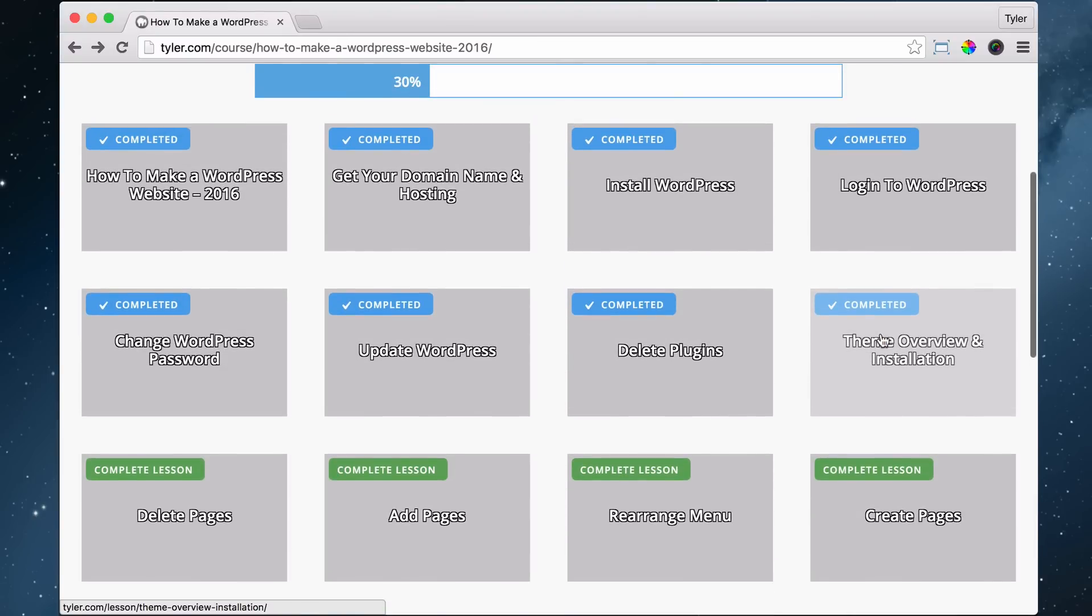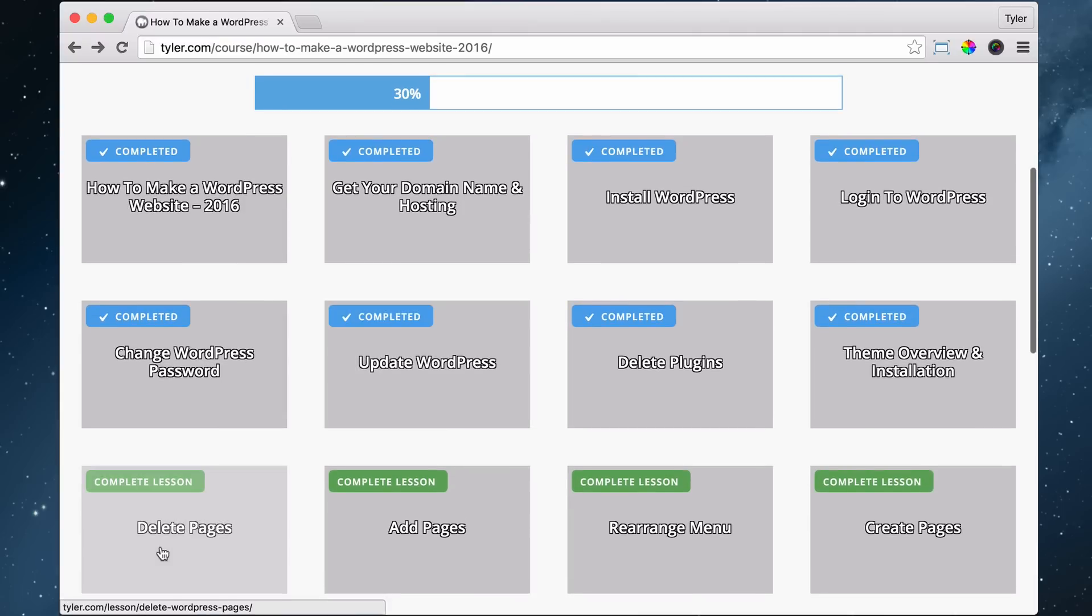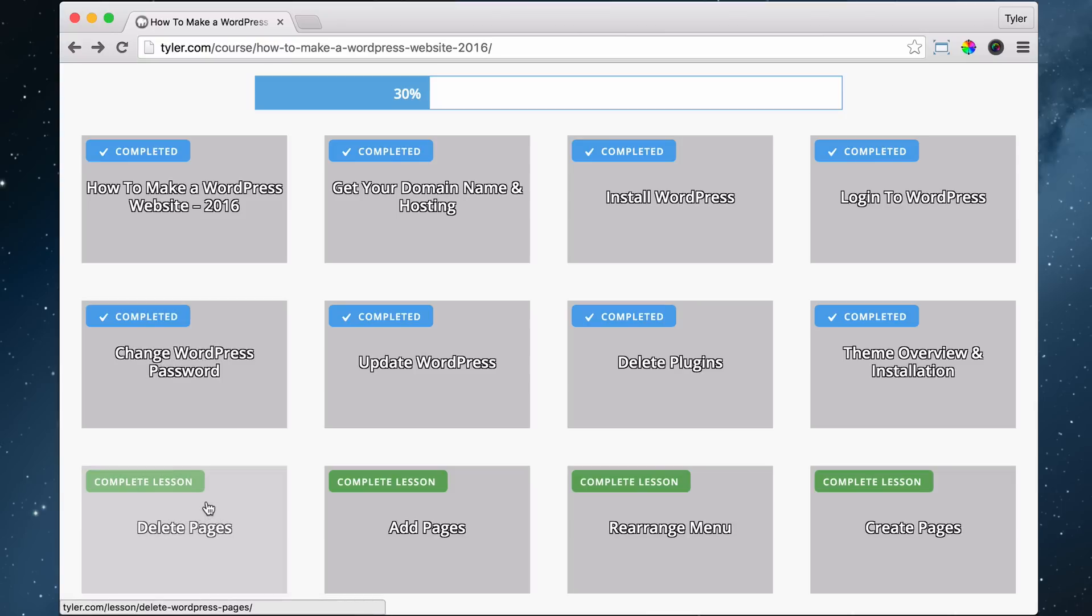The next thing we need to do is delete our pages. Not all of them, just one. Let's go ahead and delete pages. WordPress has a sample page, and we just want to delete that sample page and learn how to delete pages. This one is super easy.